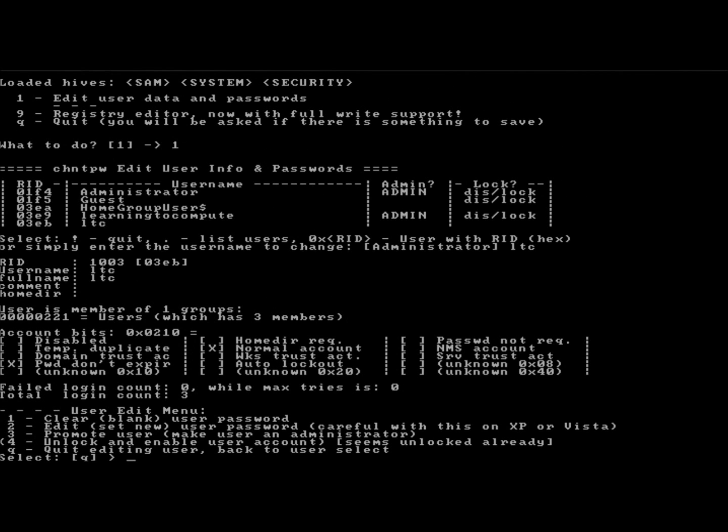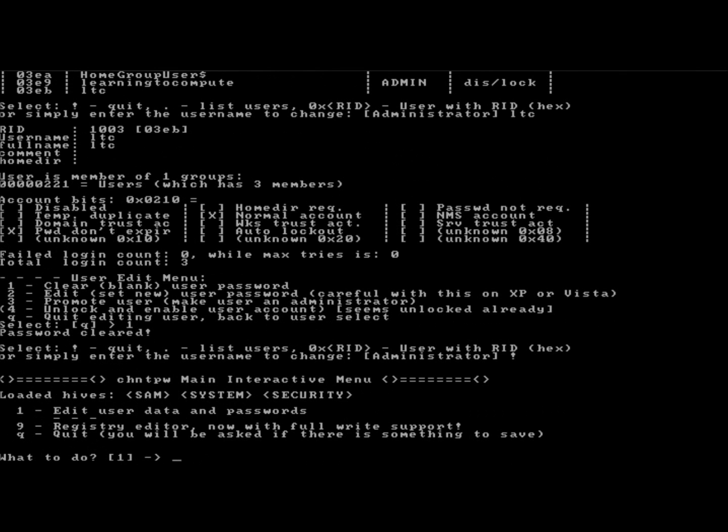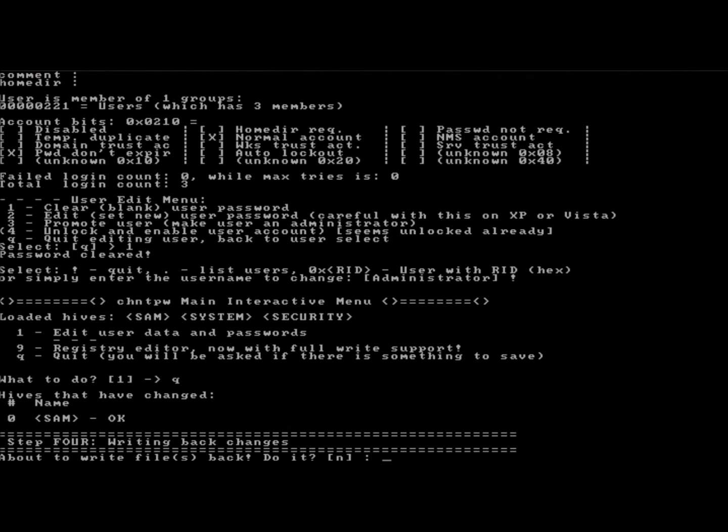Next, I'm going to type 1 to clear the user password and hit Enter. It says the password has been cleared. Now I'm going to type an exclamation point to quit and hit Enter, then type Q to quit and hit Enter.